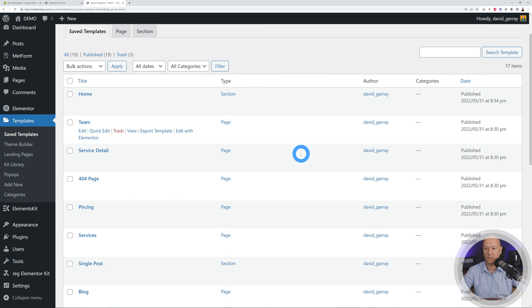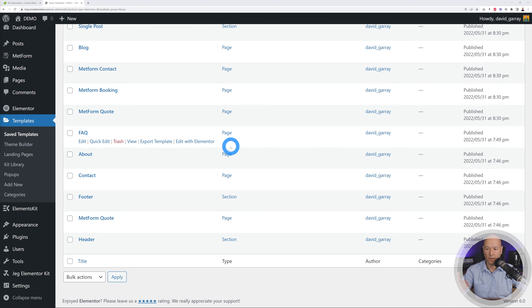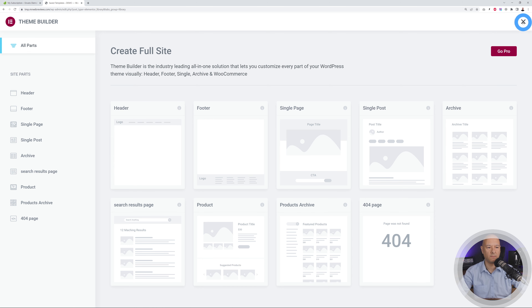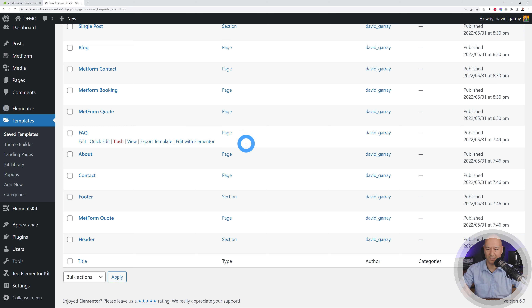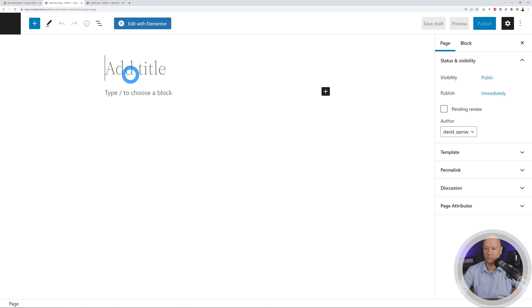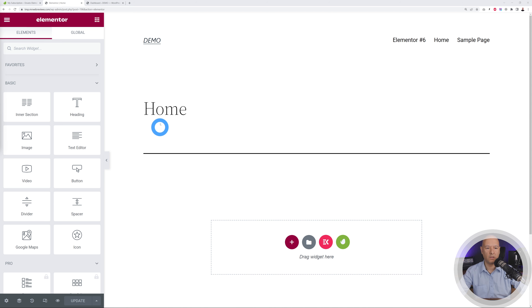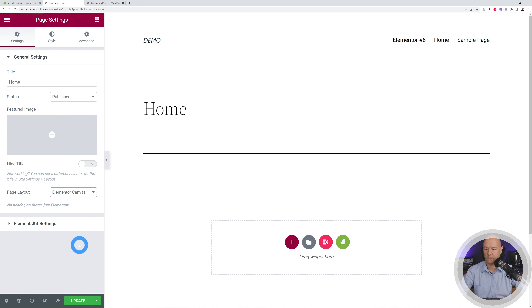Now let's go back to our saved templates. These are all our pages. Normally you would use the Theme Builder, but there's a padlock because it's part of Elementor Pro. I'm going to show you how to do this without Elementor Pro — no extra expenses. This involves a little workaround solution. Let's build the home page first, since that's what people will visit. Go to Pages, Add New, call it 'Home', click Publish, and Edit with Elementor.